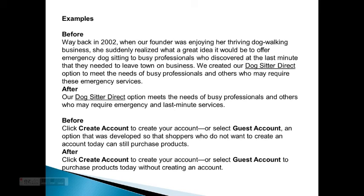Example. Before: 'Way back in 2002, when our founder was enjoying her thriving dog walking business, she suddenly realized what a great idea it would be to offer emergency dog sitting to busy professionals who discovered at the last minute that they needed to leave town on business. We created our Dog Sitter Direct option to meet the needs of busy professionals and others who may require these emergency services.' Another example. Before: 'Click Create Account to create your account, or select Guest Account, an option that was developed so that shoppers who don't want to create an account can still purchase products.' After: 'Click Create Account to create your account, or select Guest Account to purchase products without creating an account.'